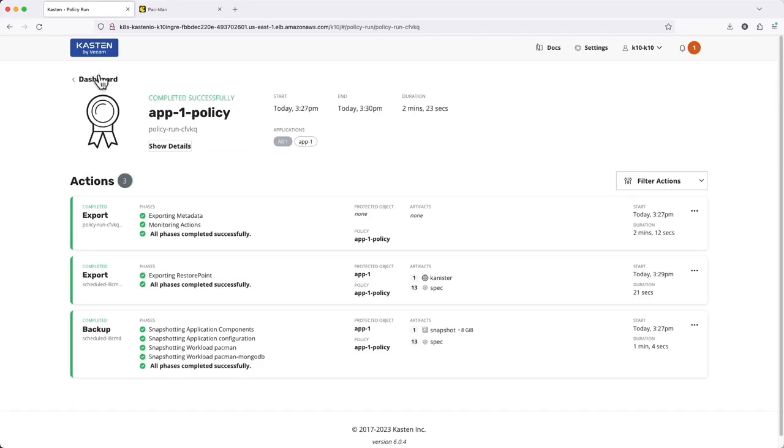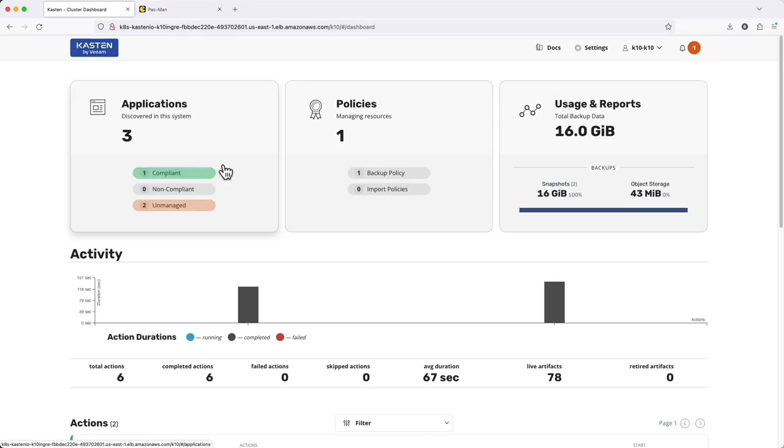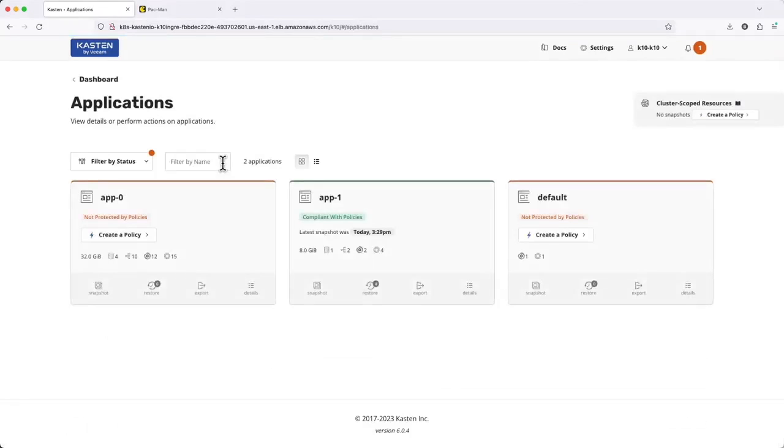After a few minutes, we see the policy has successfully completed and the compliance status of App1 is updated to reflect the application resources.